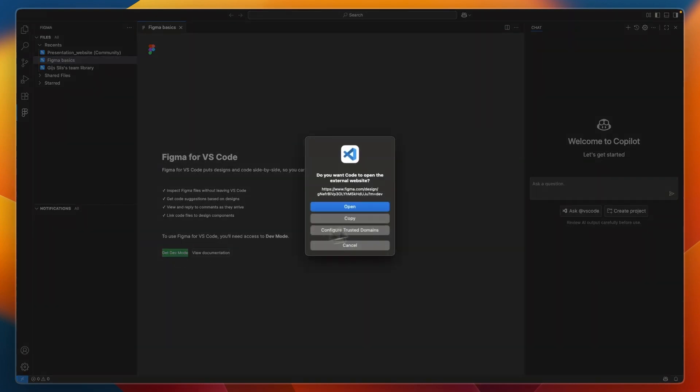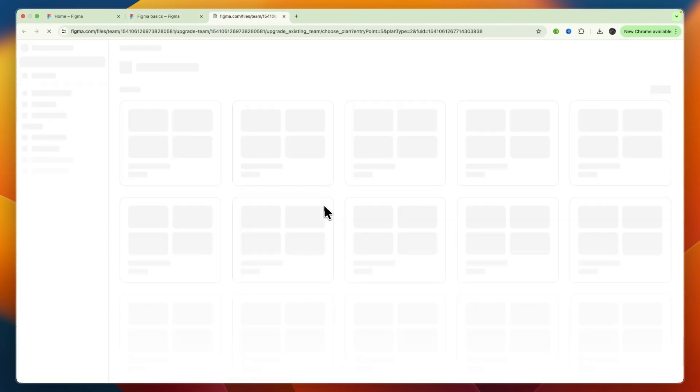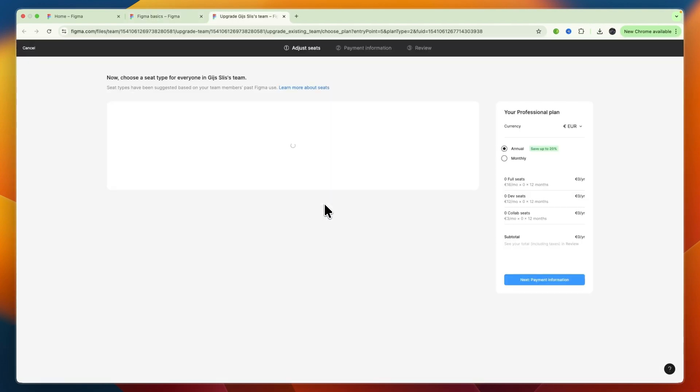So, I'm going to click that, then Open. And now, you need to get Developer Mode. From there, you need to then upgrade to Professional on Figma.